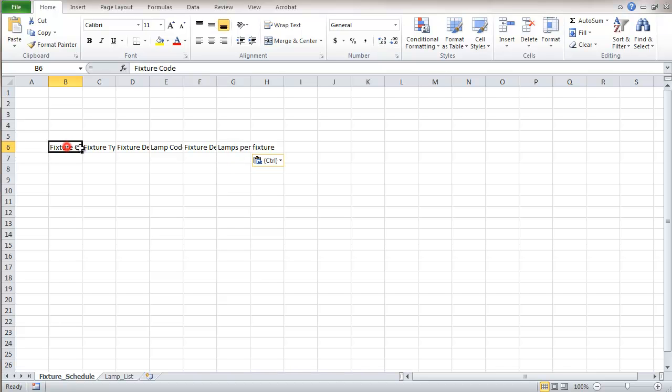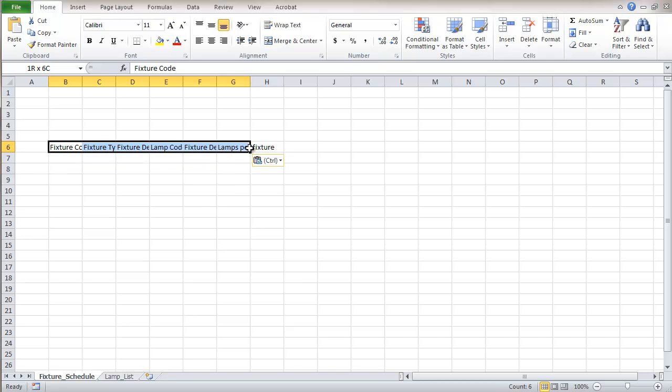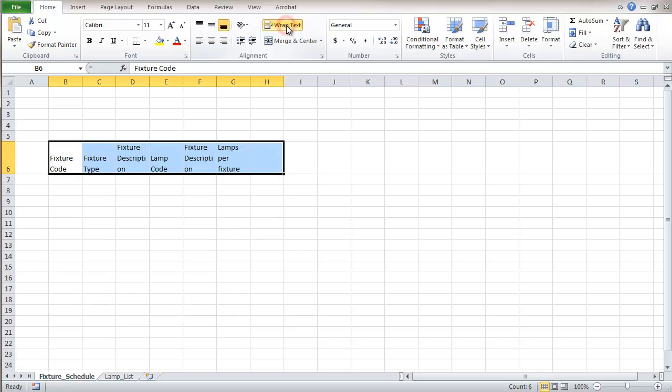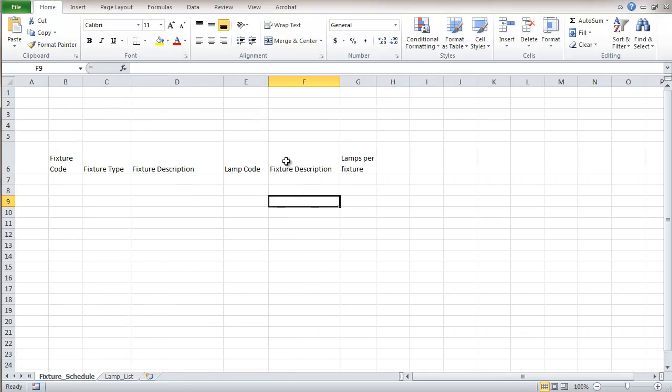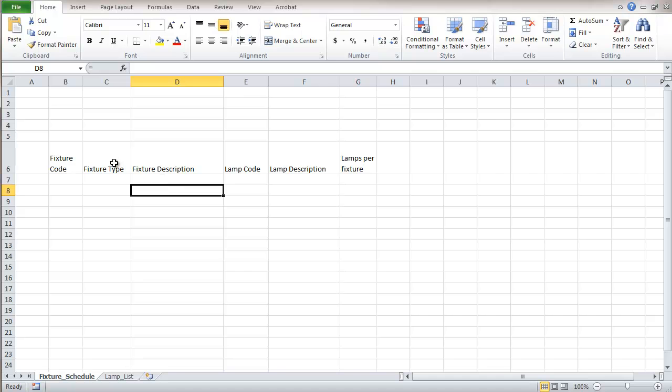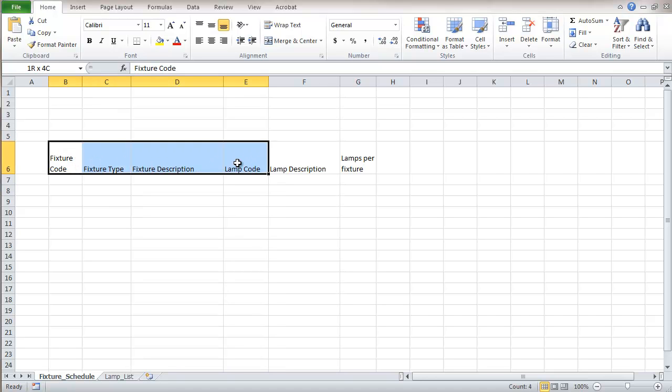I am going to set these fields to wrap the text, and I am going to make them a little bigger. I am going to set these fields to make them a little easier to look at.